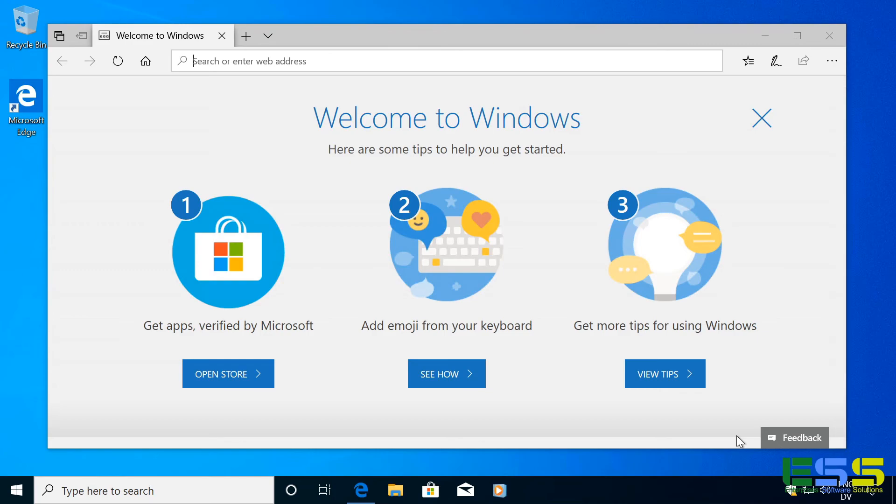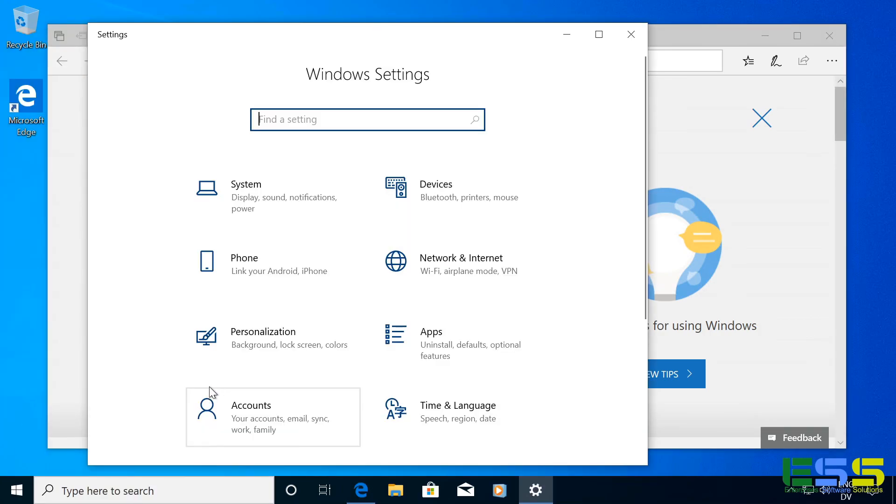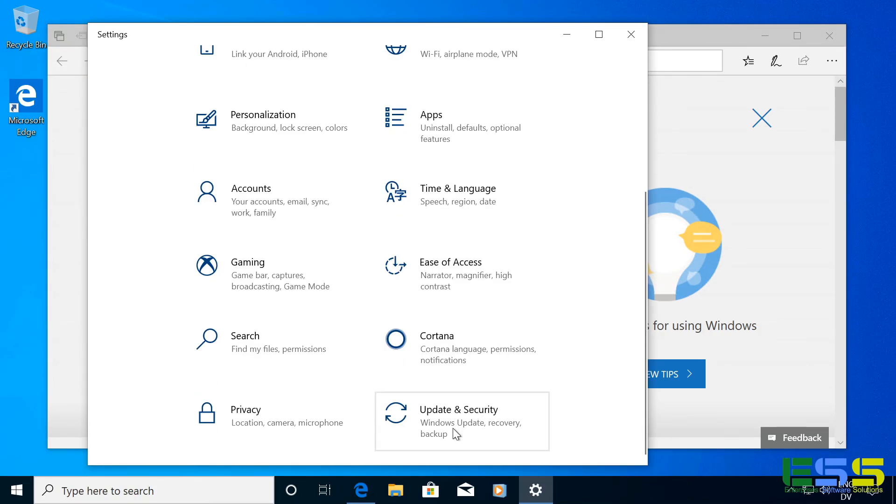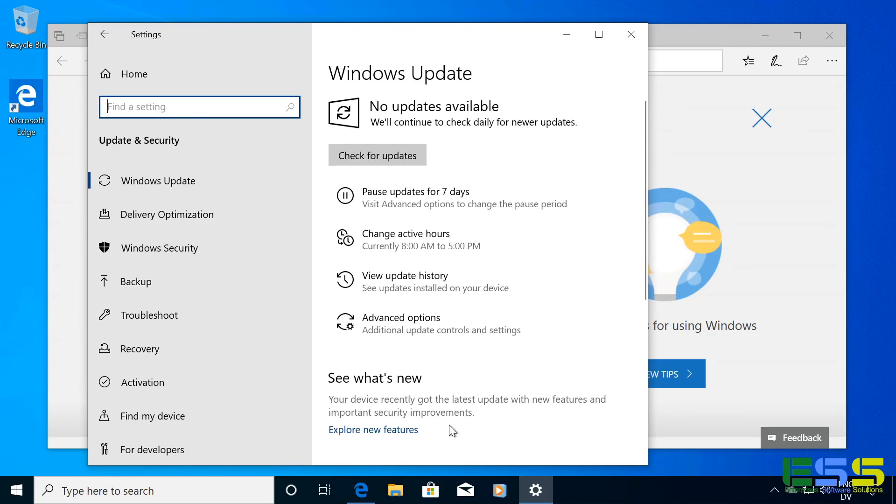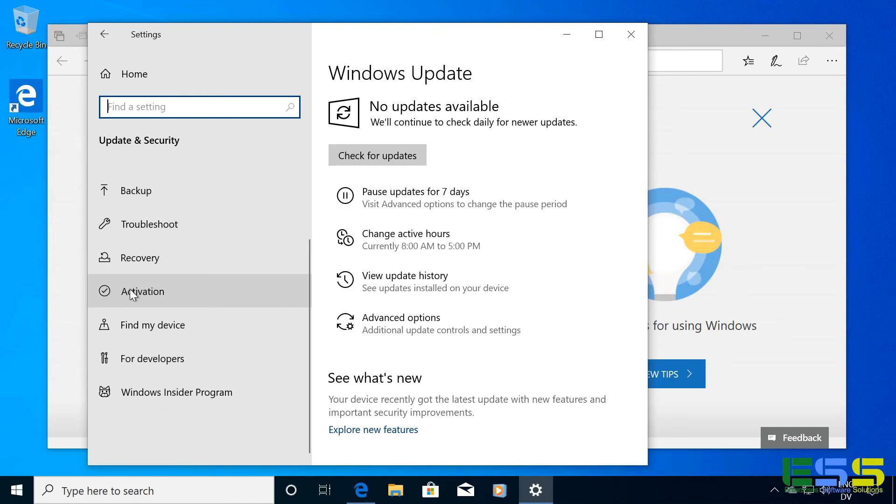So if we just go to the Start menu, go to Settings, and then scroll down here to the Update and Security option. And then on the left-hand side, I'm going to scroll down and click on Activation.